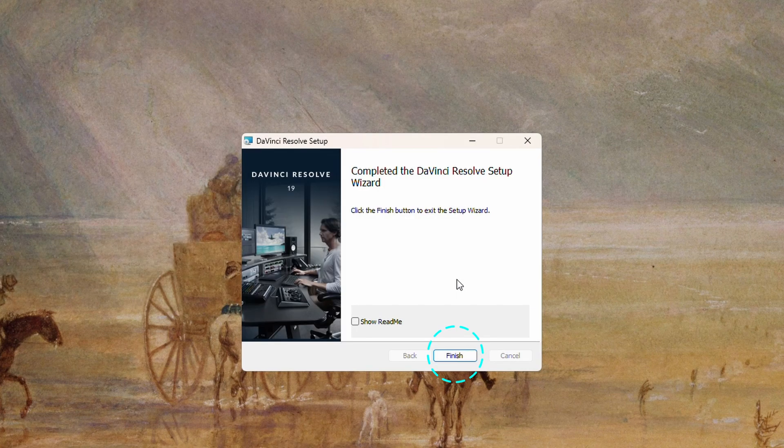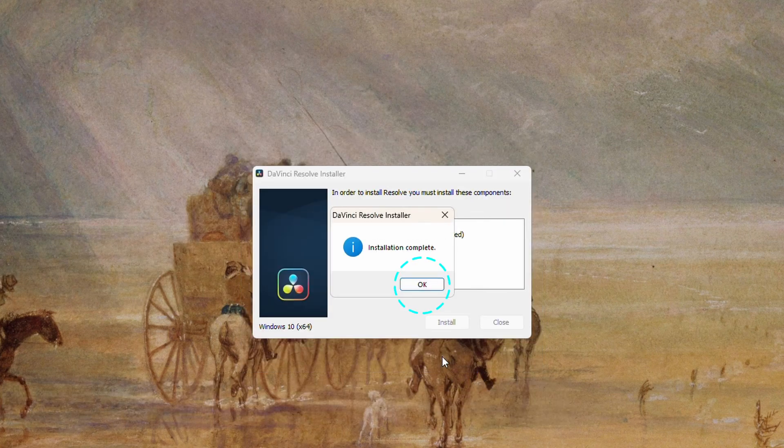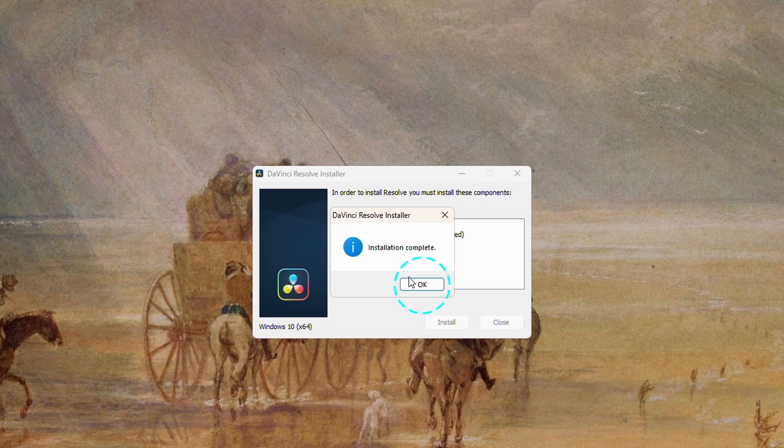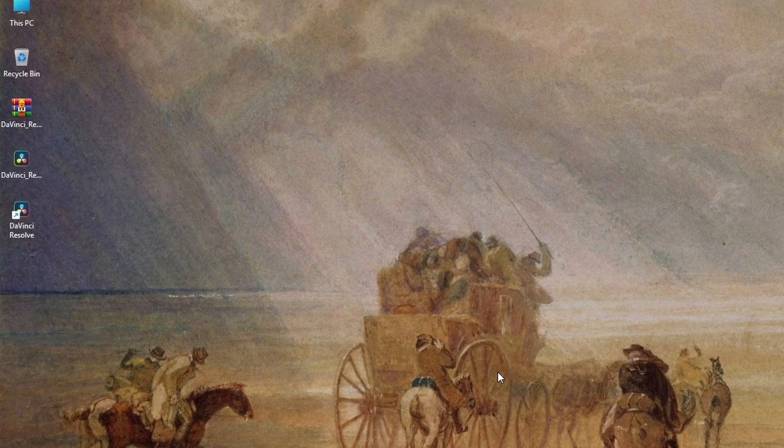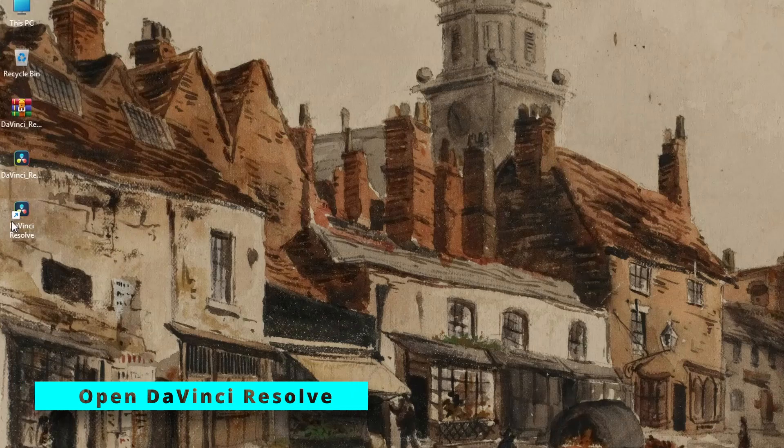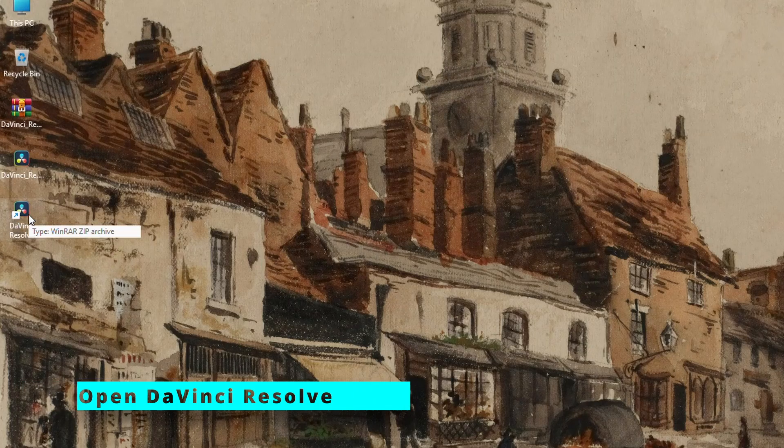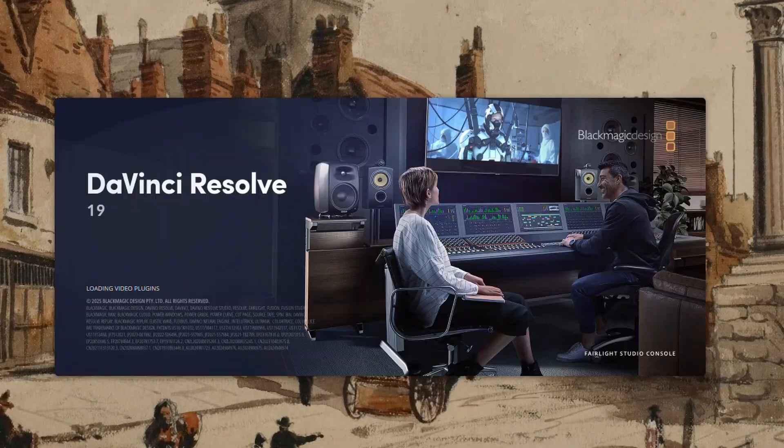Once installation is complete, click finish, then OK to close the window. Now, open DaVinci Resolve and go back to check for updates to confirm you're on the latest version.